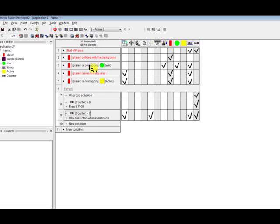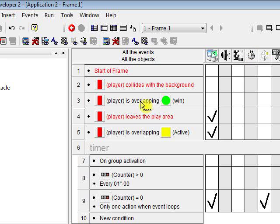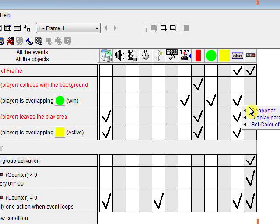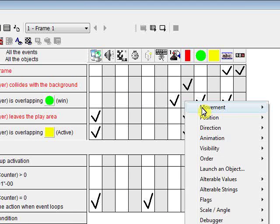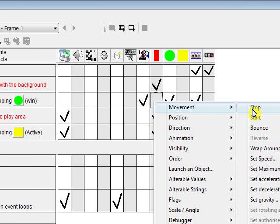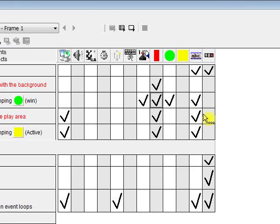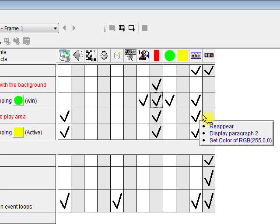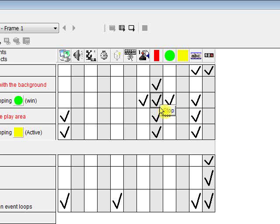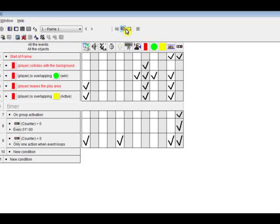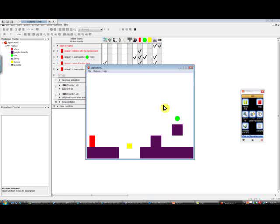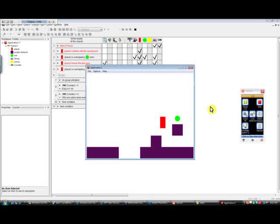Over here, when the player is overlapping the win, we'll right click here and go movement, stop. So this should make it a little better, I think. Alright, let's see here. So we'll go over there and it should just be good. Yep.